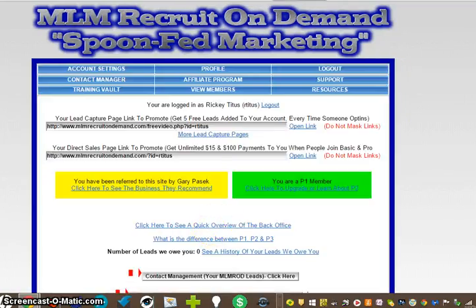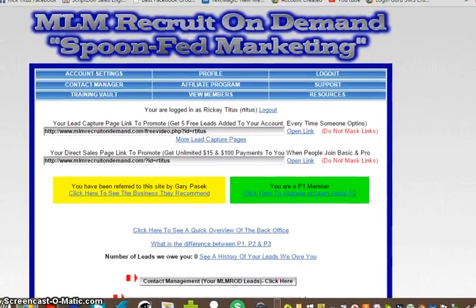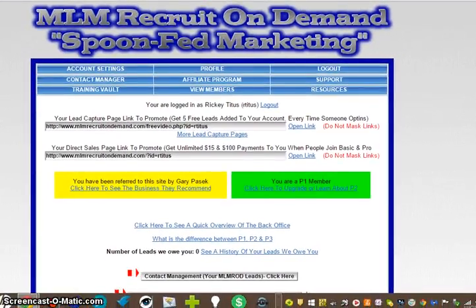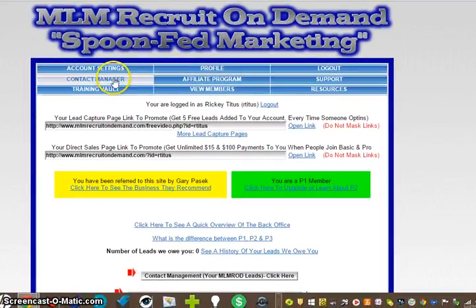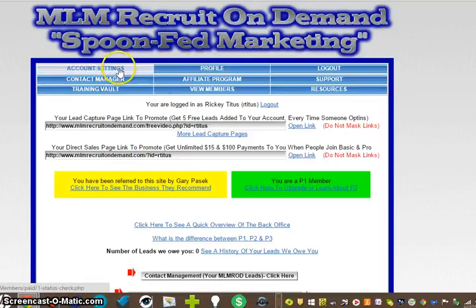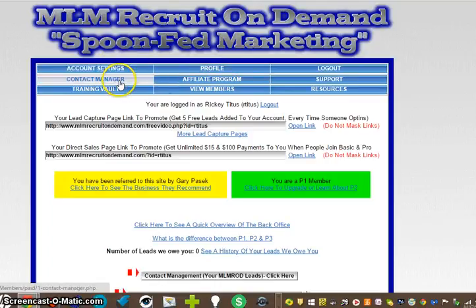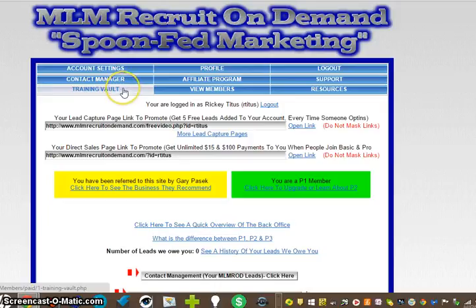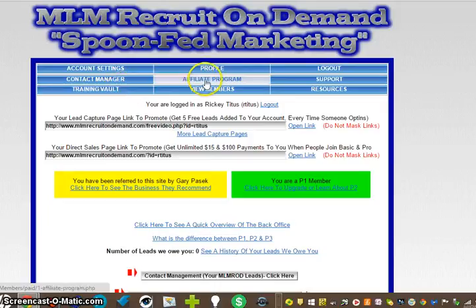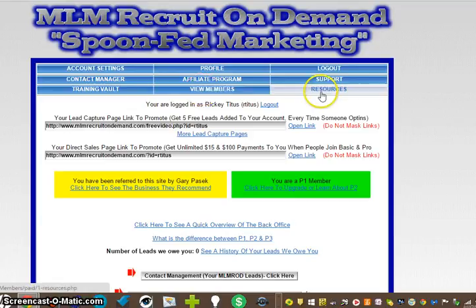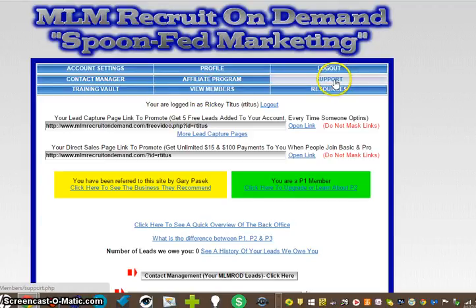This is what you're going to see on the first page when you go in your back office. You're going to see your Account Setting, and I'm going to go over a couple of these tabs: Account Setting, Account Manager, Training Vault, which is an excellent training vault, Profiles, Affiliate Program, View Members, Logout, Support, Resources.